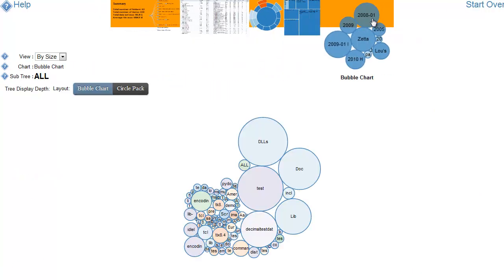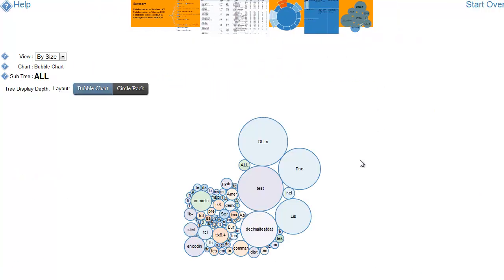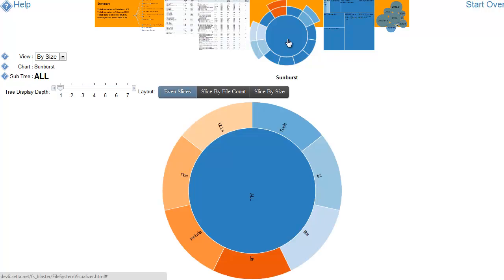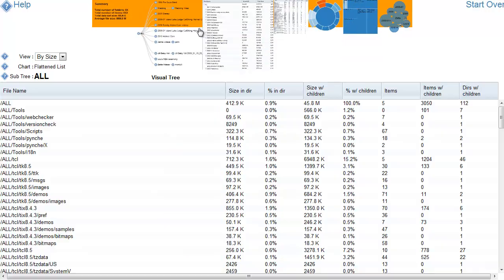If I go here, I could really quickly see what the largest directories are. Clearly the DLL directories. There's a reasonable distribution there. And so on and so forth.